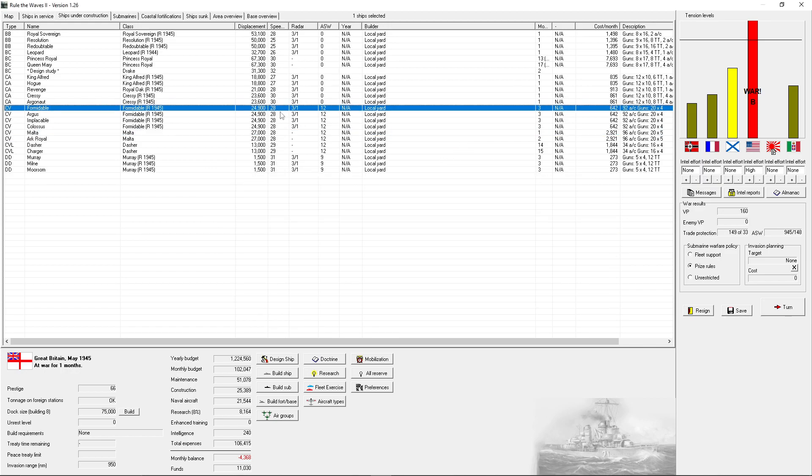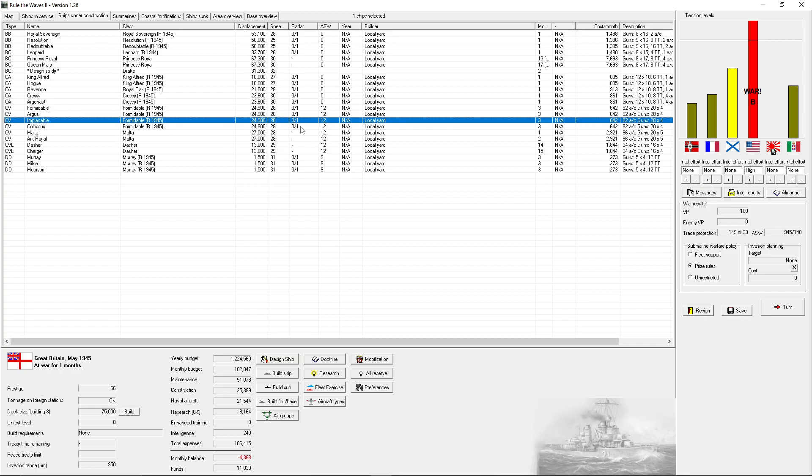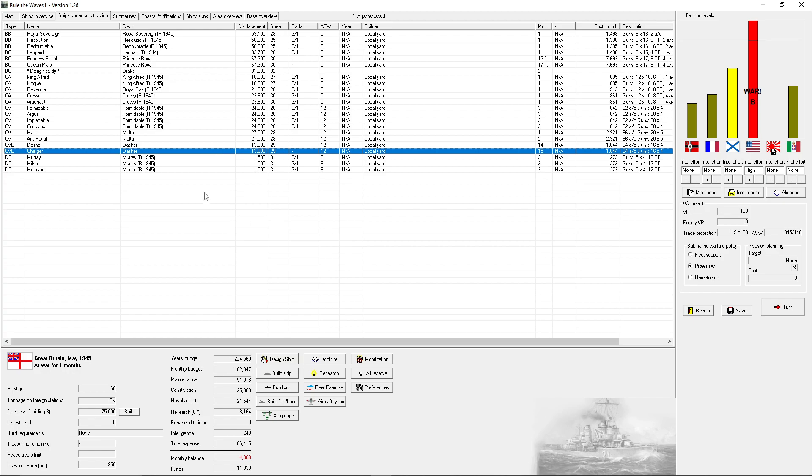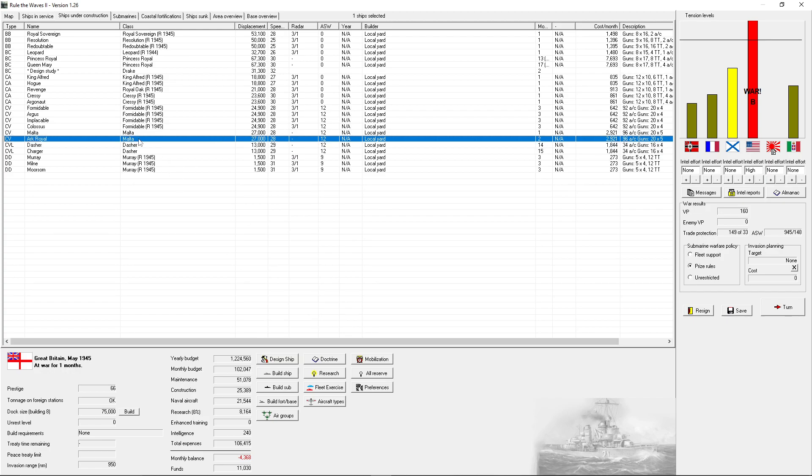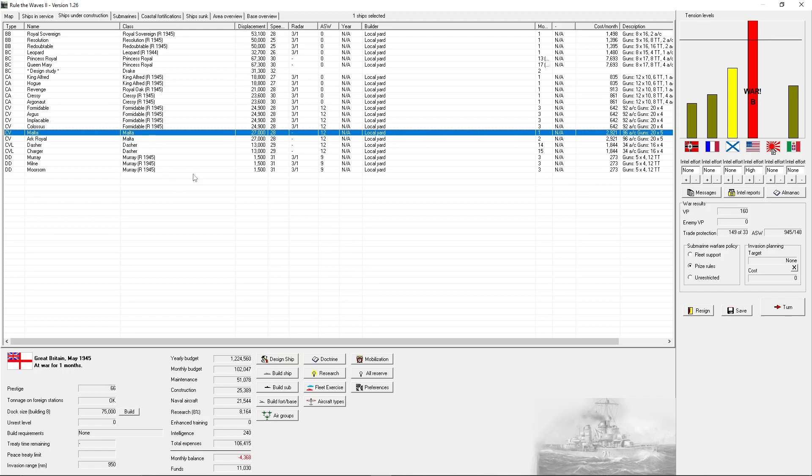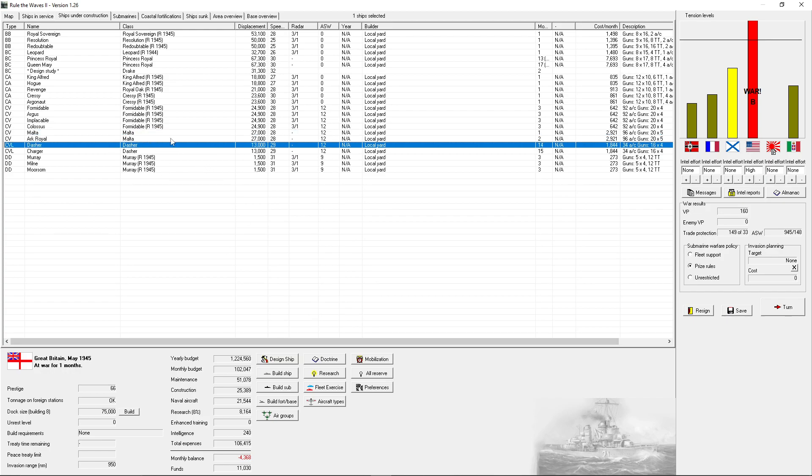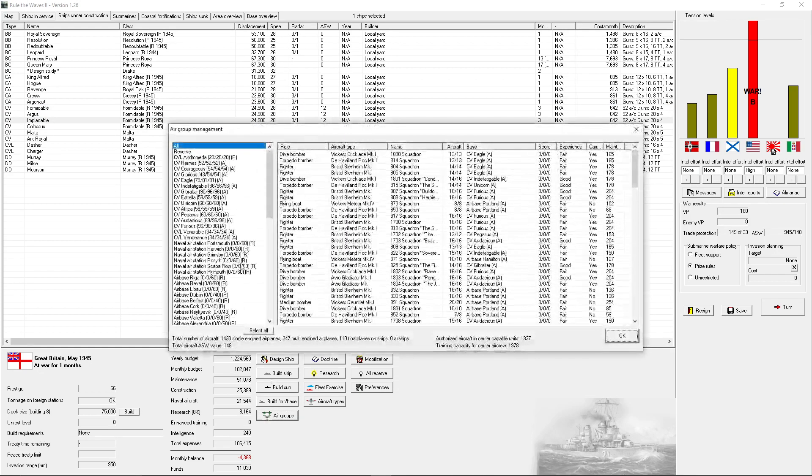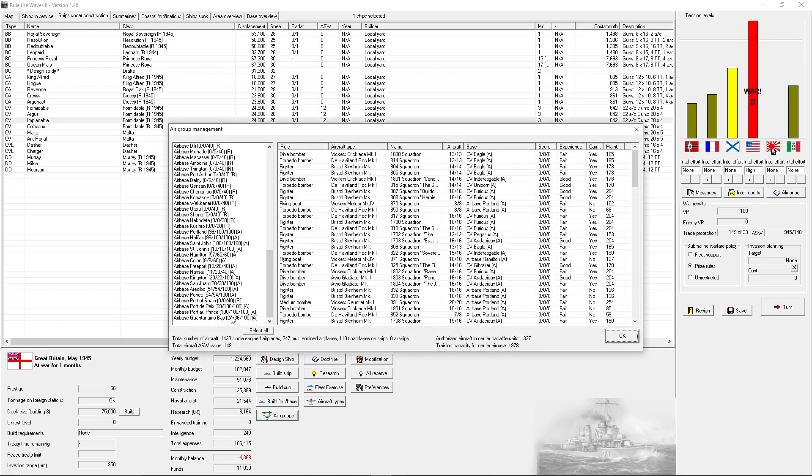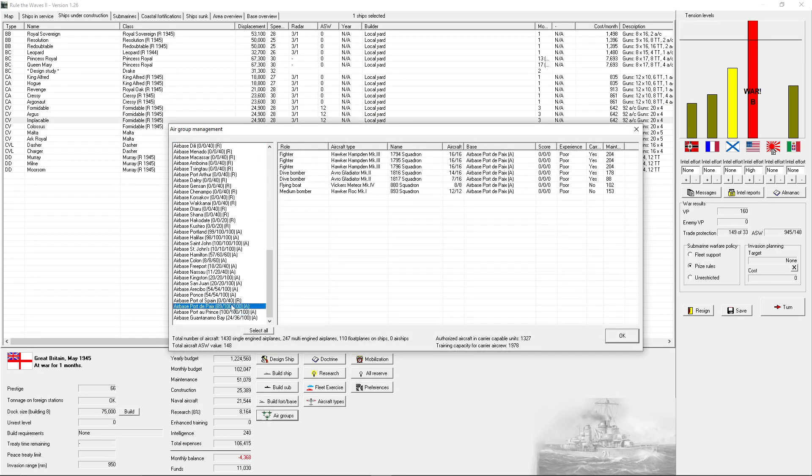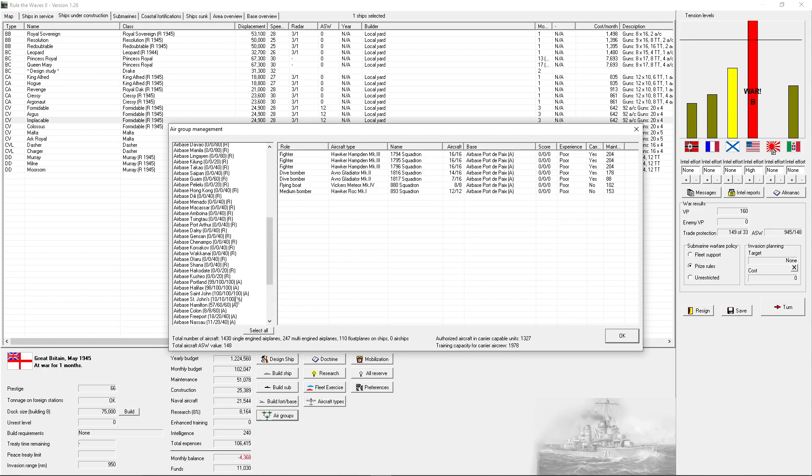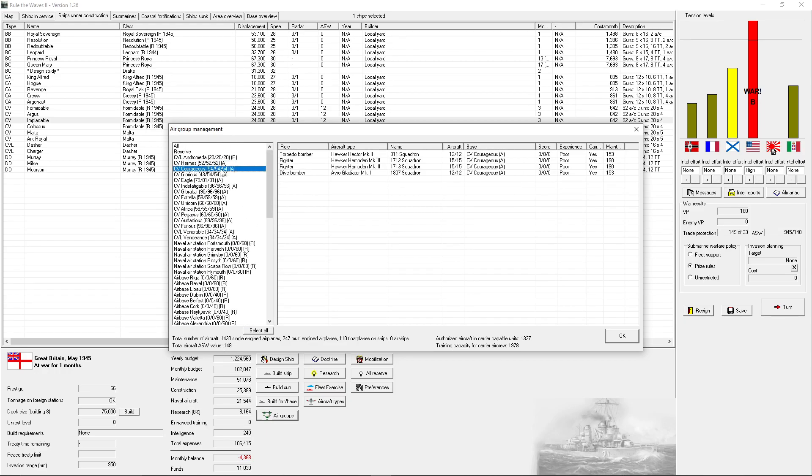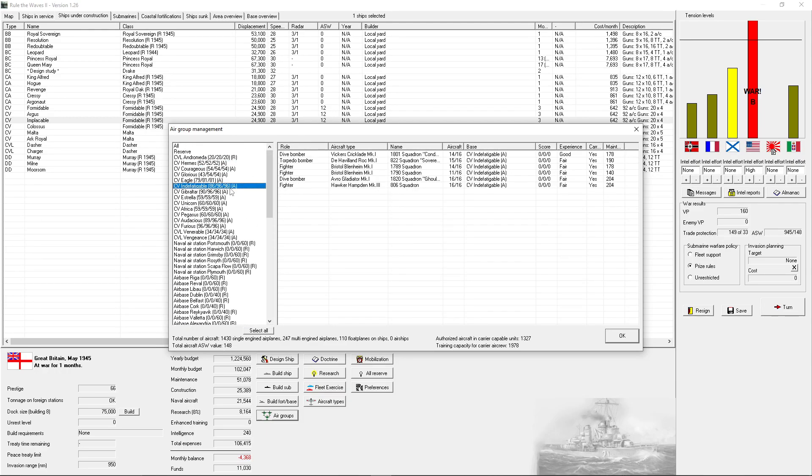We're three turns out from getting the Formidable class aircraft carriers. Right now, Malta's air group and the air groups for Malta, Ark Royal, and then two of the Formidables are currently formed on some of the bases here. I did go through and make sure to rename all the squadrons and reactivate a couple, to ensure they all have their given nicknames.